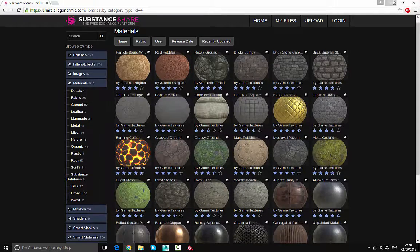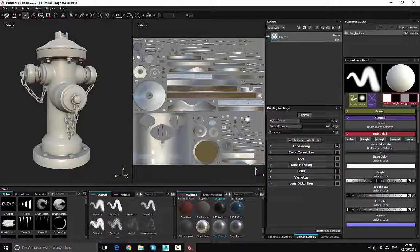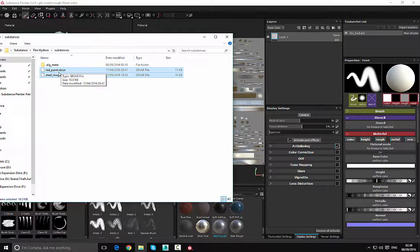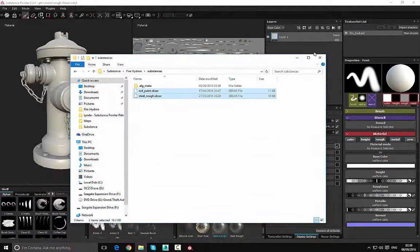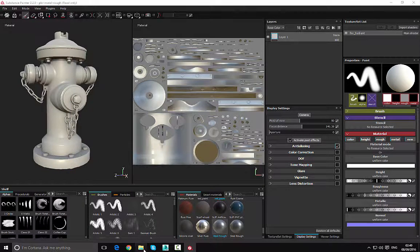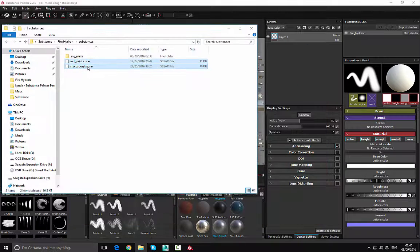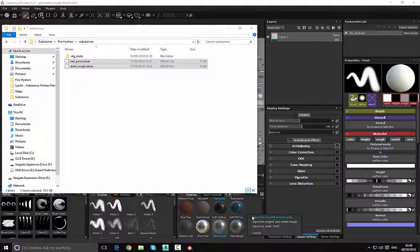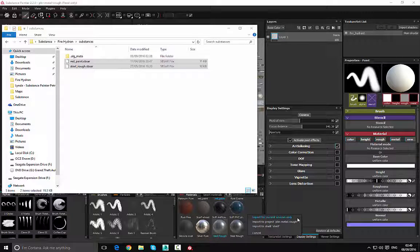Once you have the materials you'd like to use, to import them you open the folder they are in, and under the Materials panel — not the Smart Materials — you left-click and drag them in. You'll get three options. The first option imports the materials but they will only be active while the application is open — once you close and reopen it, those materials will be gone.